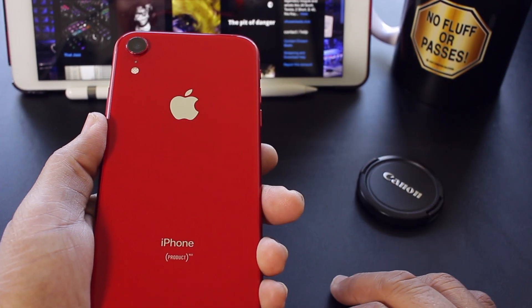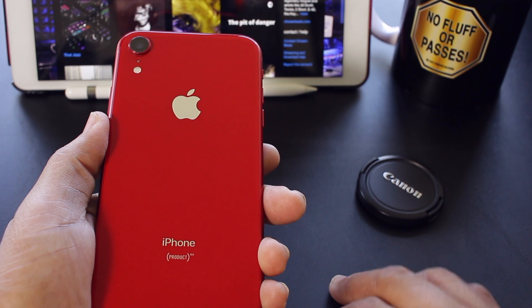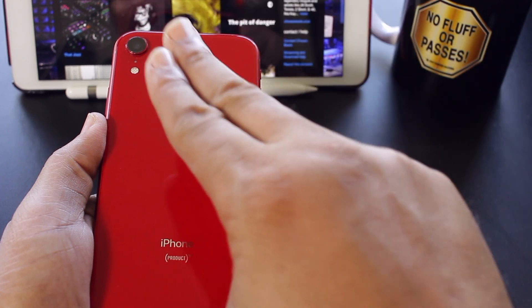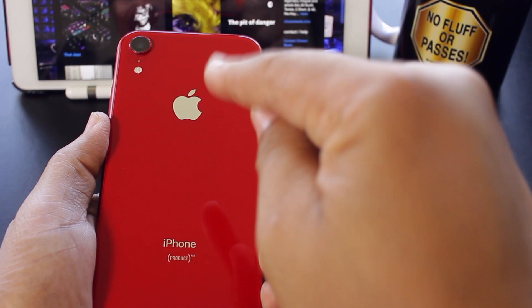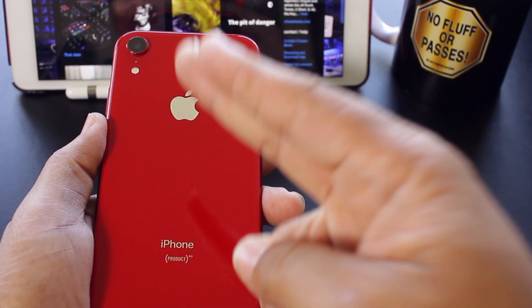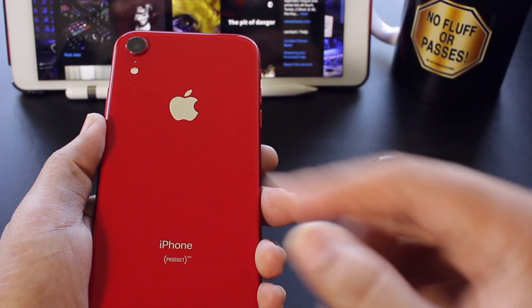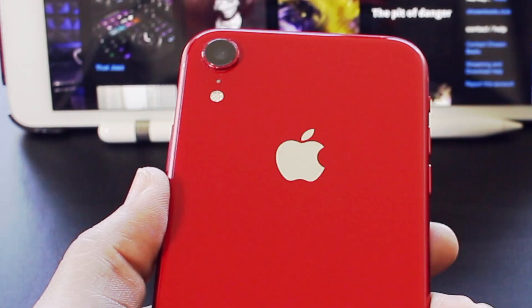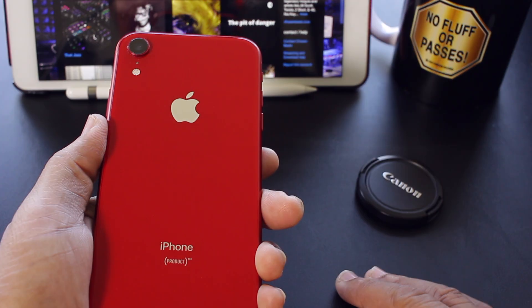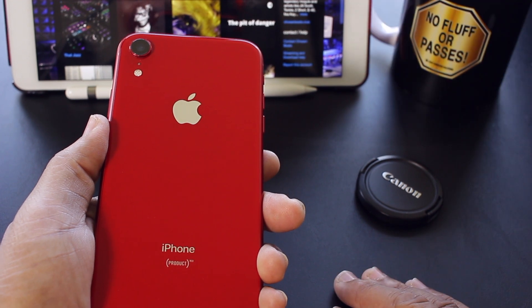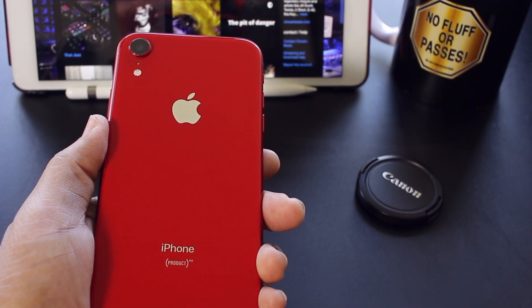Now what the tap feature is, is that you can set up your phone with two or three taps to the back of your phone to launch two separate features. So enough of me yapping, it's time to make it happen. Let's go.